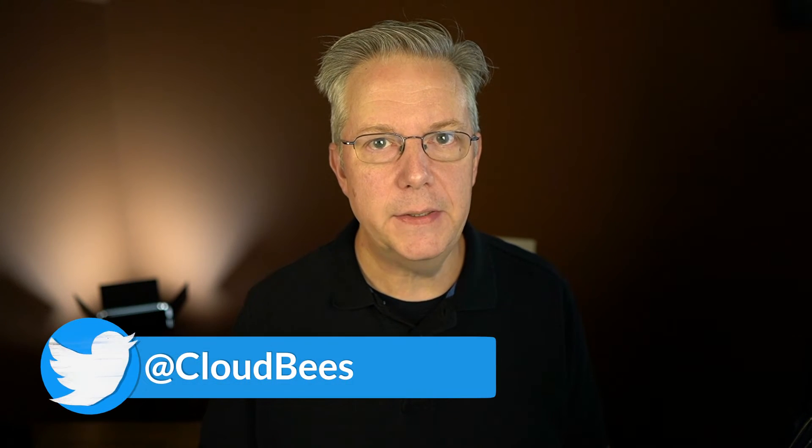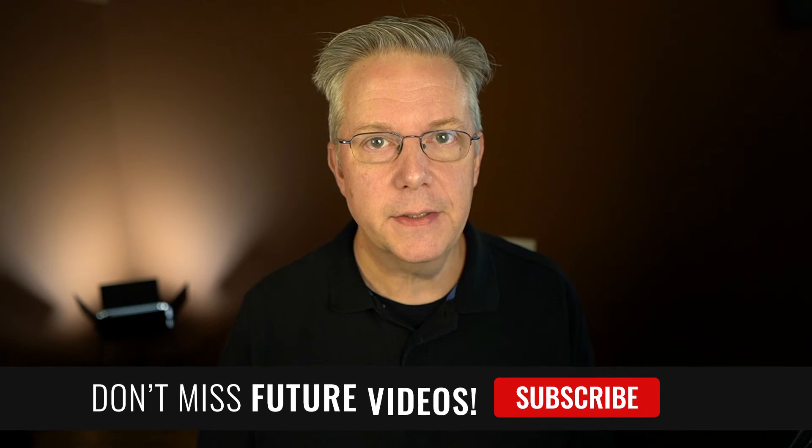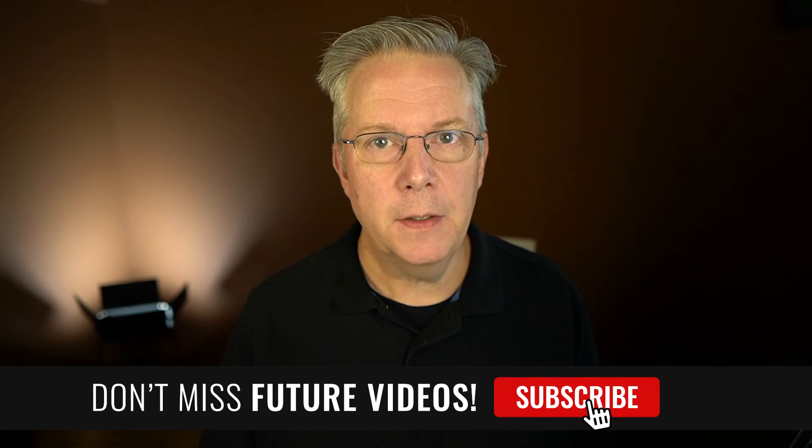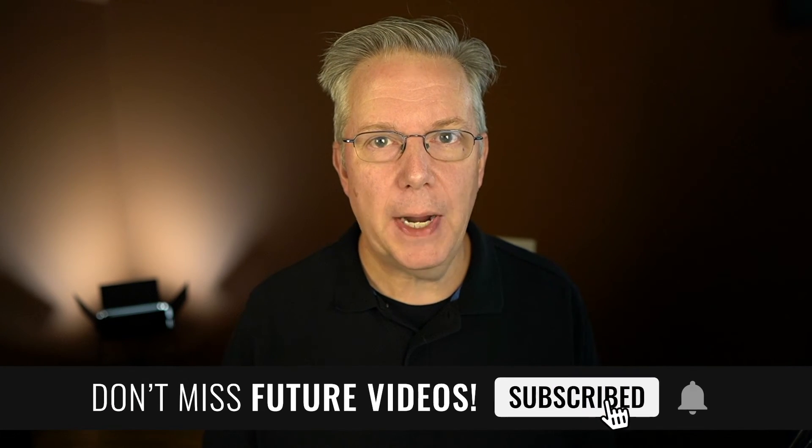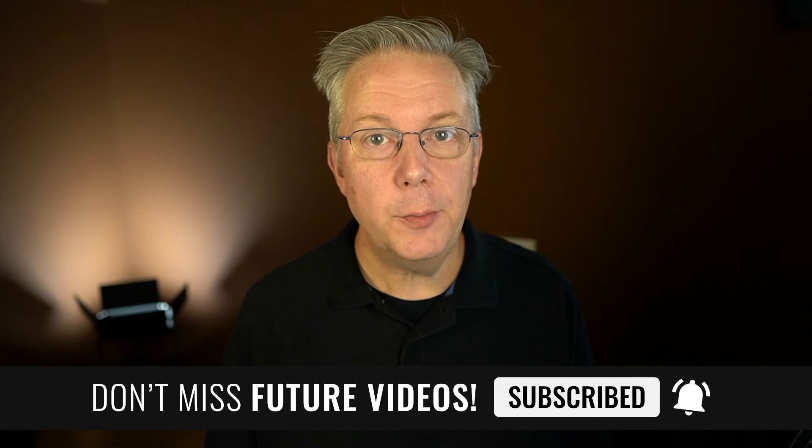If you have any questions or comments, you can reach out to us on Twitter at Cloudbeast. If this video was helpful to you, give us a thumbs up. And if you haven't subscribed to Cloudbeast TV yet, why not? Take a moment, click on that subscribe button and ring that bell and you'll be notified anytime there's new content available on Cloudbeast TV. Thanks for watching and we will see you in the next video.